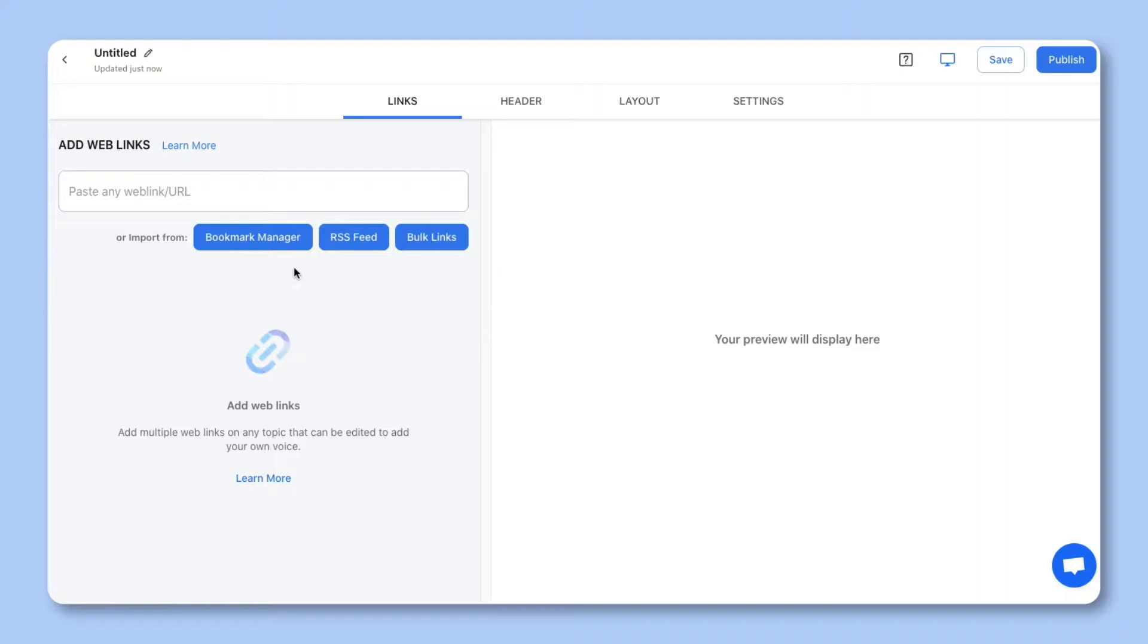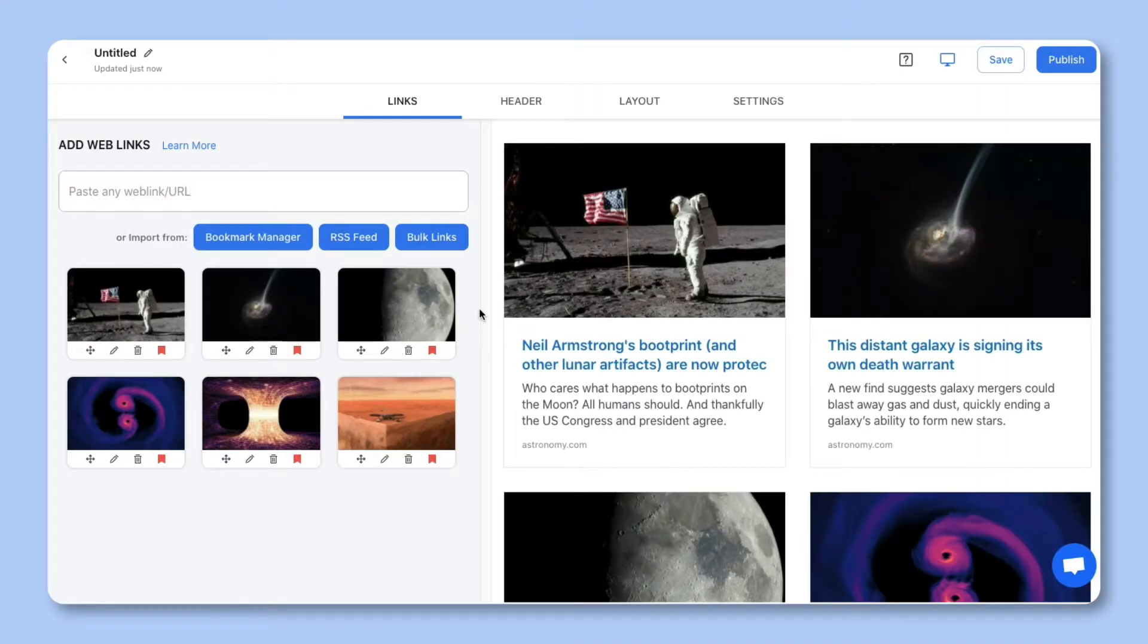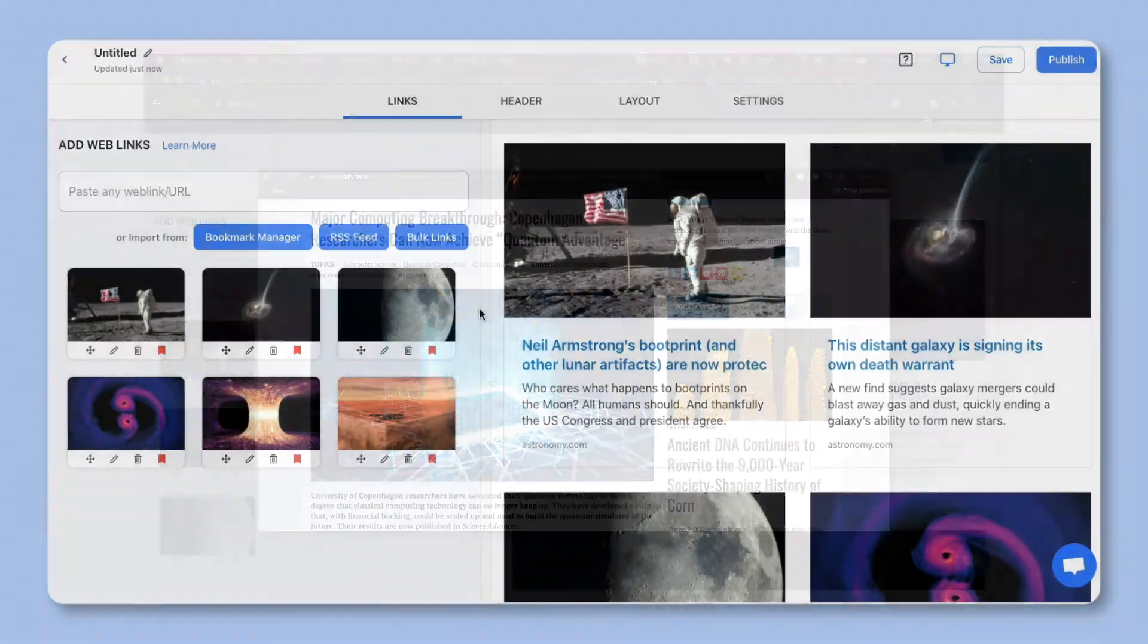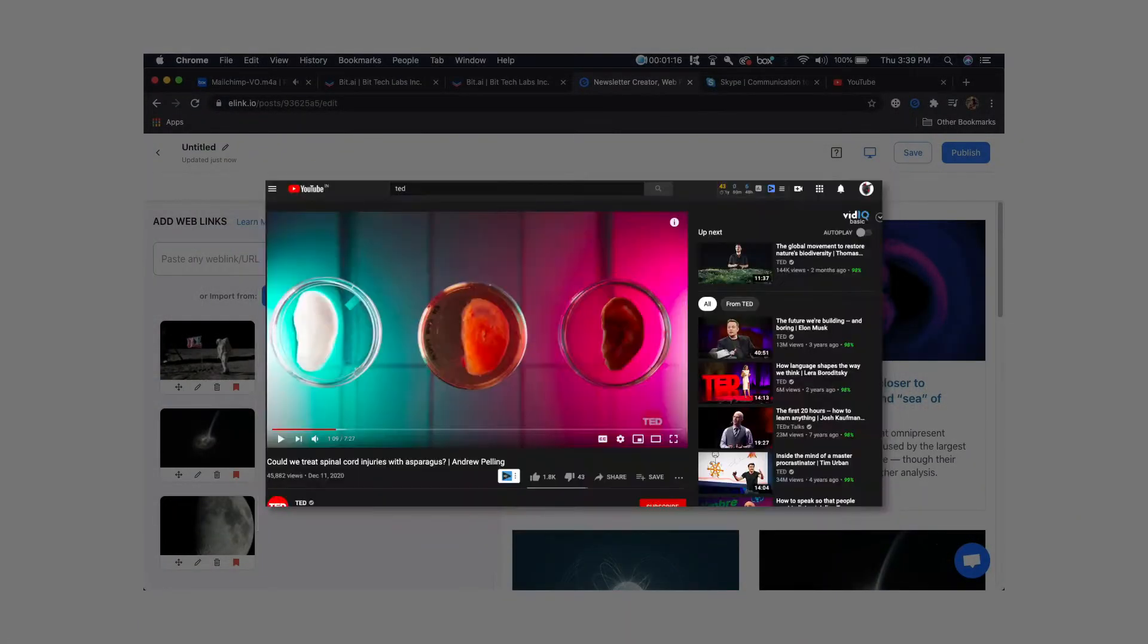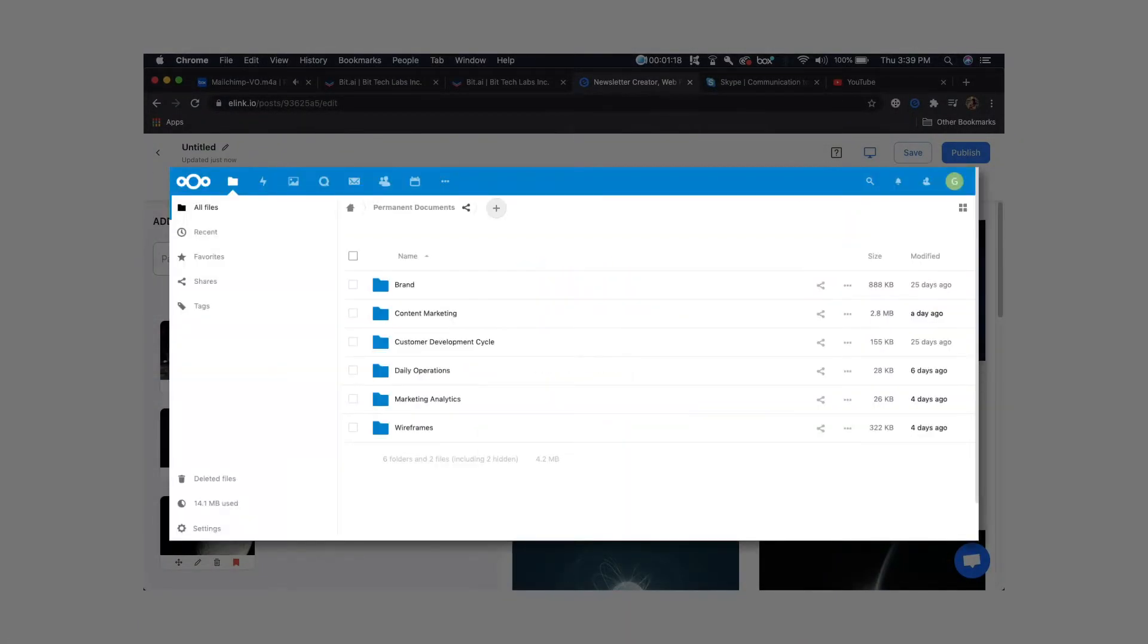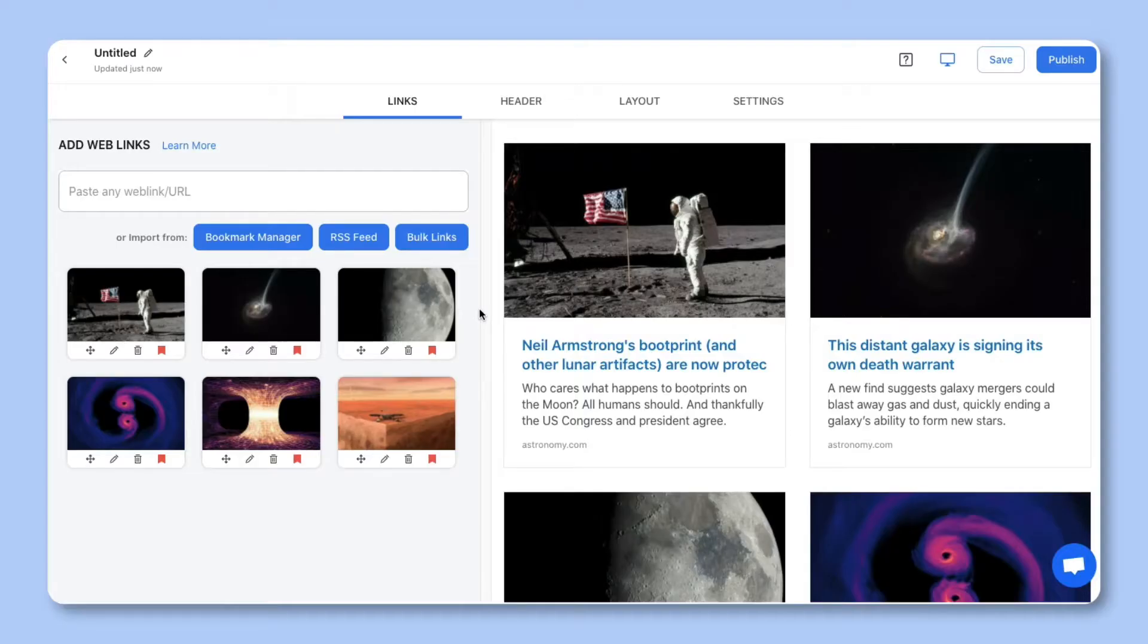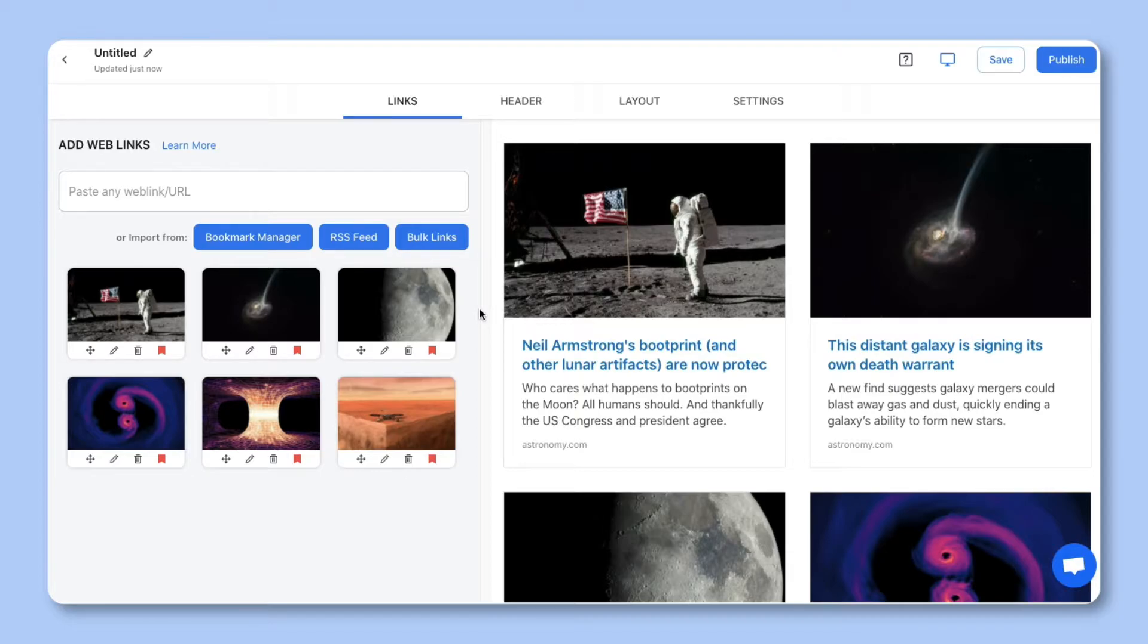Step one, start by pasting the web links you want to share in this text field. You can add web links from articles, videos, websites, cloud files, social media posts, and much more. E-link will automatically turn each web link into a visual bookmark on the right-hand side.